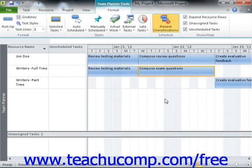Also, if there are any existing resource over-allocations in the project file when you click this button to turn it on, Microsoft Project will automatically resolve the resource over-allocations by moving the scheduling of the tasks for the over-allocated resource.